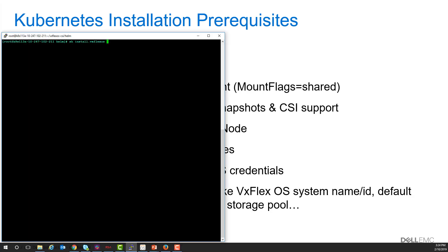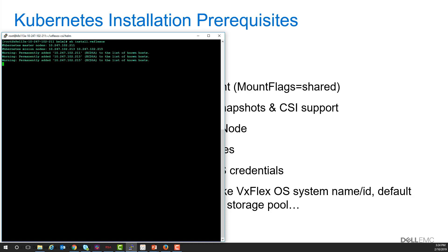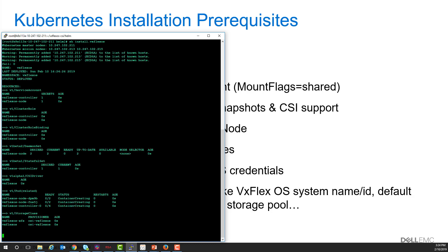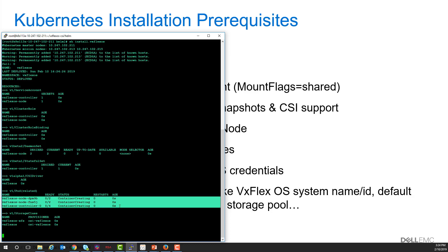Once all the prerequisites are done, installation is really easy. We provide a shell script to kick off the installation and install the Helm chart. You can see here that the installation is creating three pods,